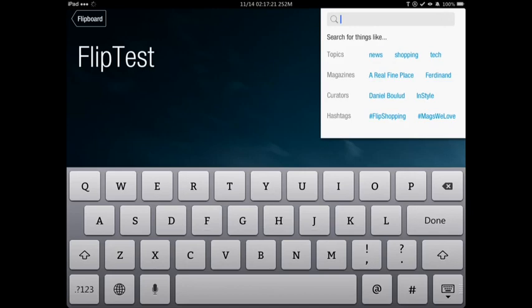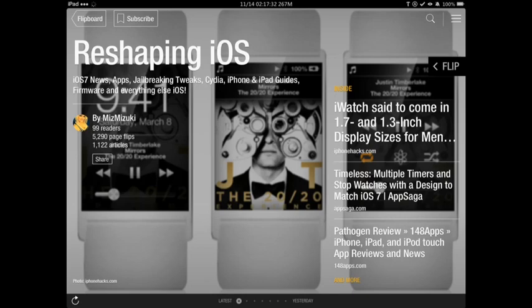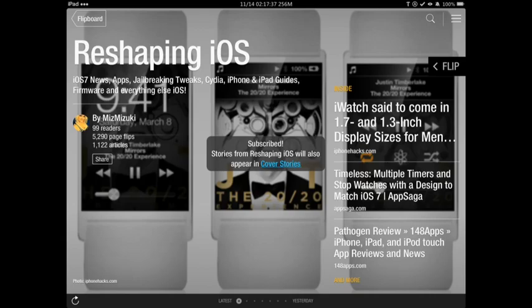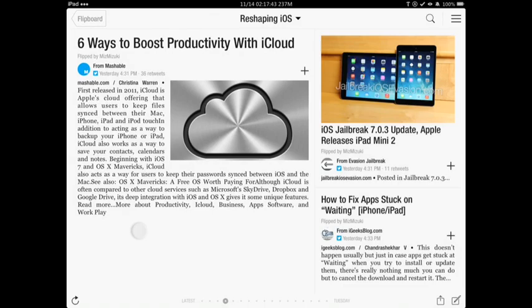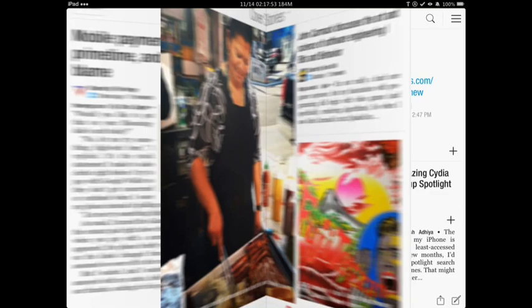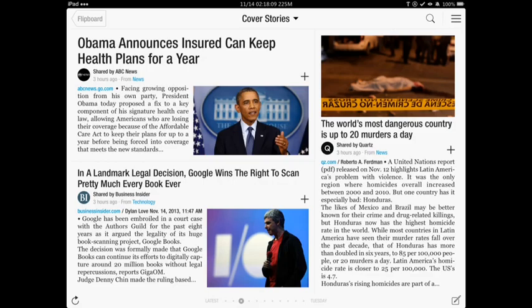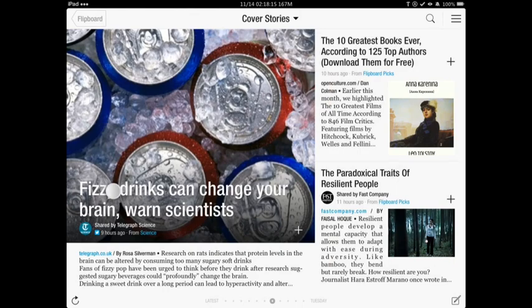If you want to see everything together, you can just hit Cover Stories and it'll show you all of these together. You could search for something like "Reshaping iOS" — here's that magazine right here. You could subscribe to it by clicking that button right there, and now it'll appear in your cover stories. Here I am looking at that magazine and it shows all the different things you could do in Apple — different tips about jailbreaking, different stuff like that.